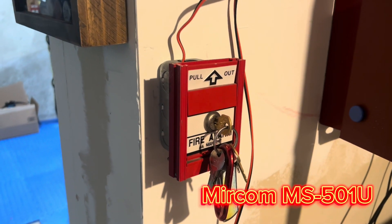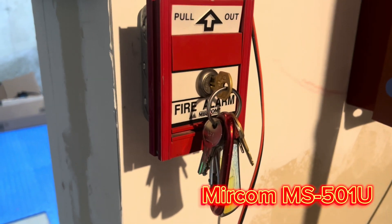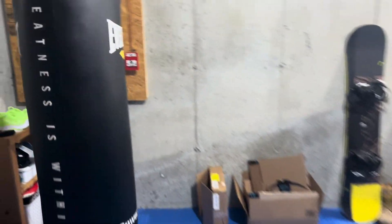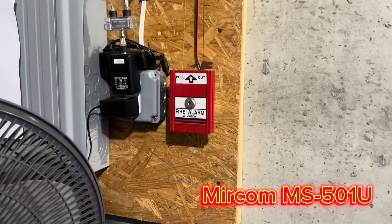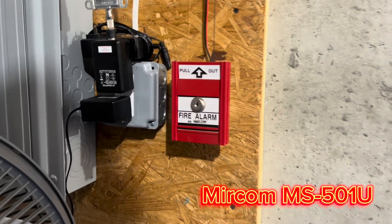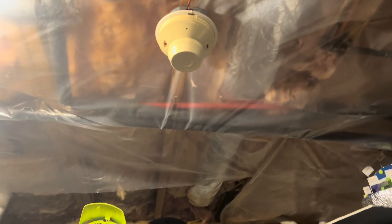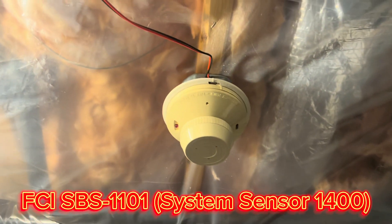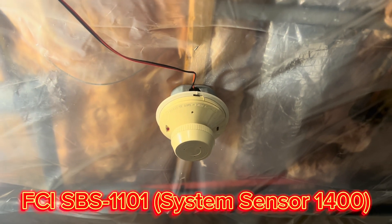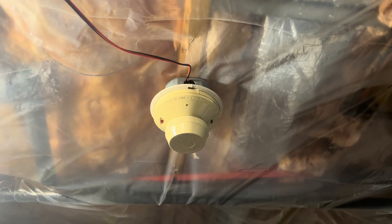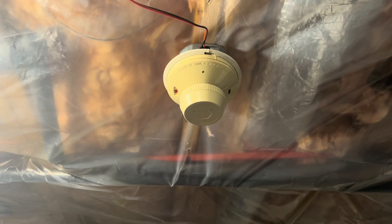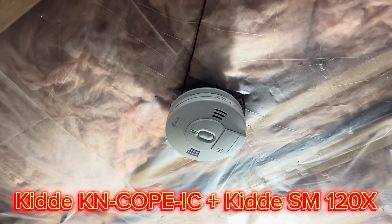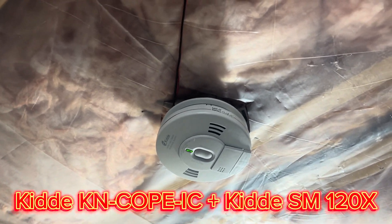For initiating devices, we have the Mercom MS501U and another Mercom MS501U. For smokes, we have the FCI SBS1101, which is basically just a System Sensor 1400, and we have the household smokes which have the Kitta relay.